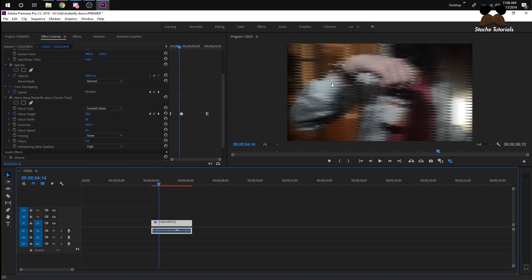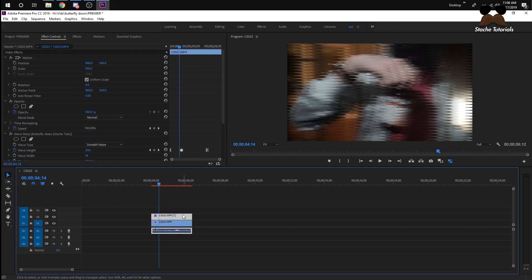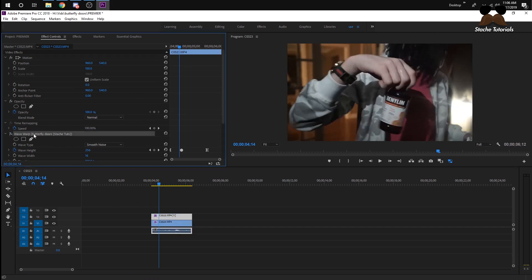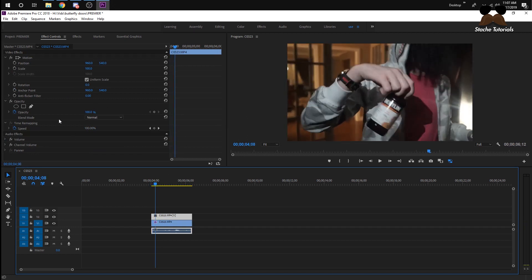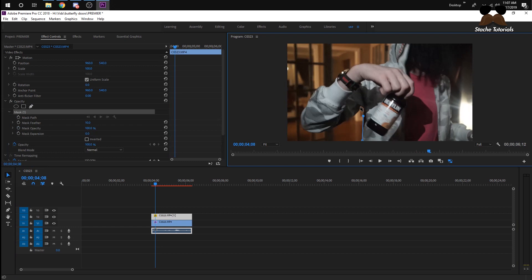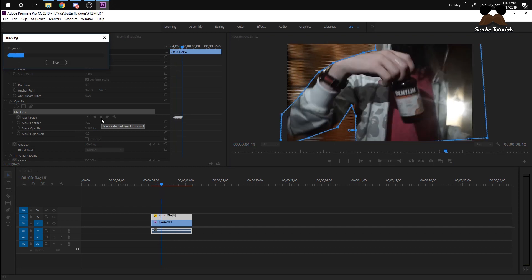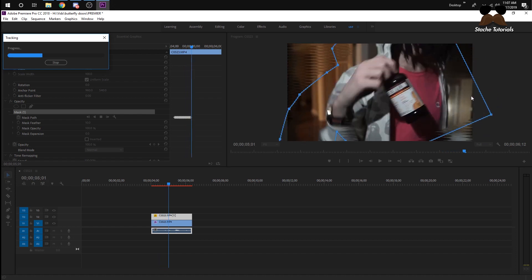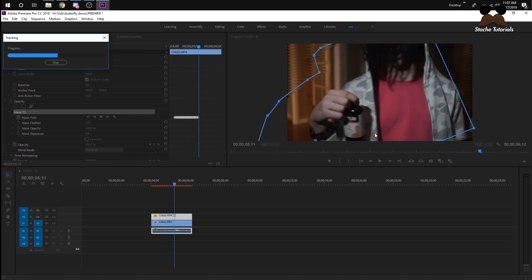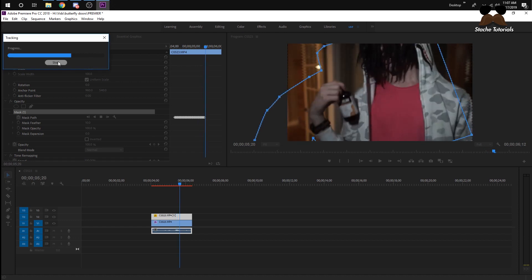Now let's get into some of the effects from the video — the main one is when Pump is on the car, it pops out and goes back. You want to copy your clip, hold Alt and drag it up. Select the top clip and remove the Wave Warp from that one. Then mask him out — I'll do a crude quick mask for time's sake, and I'll track it.